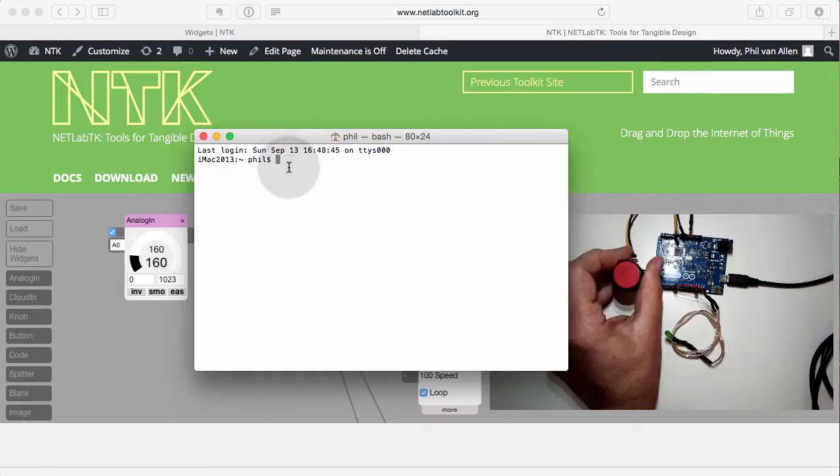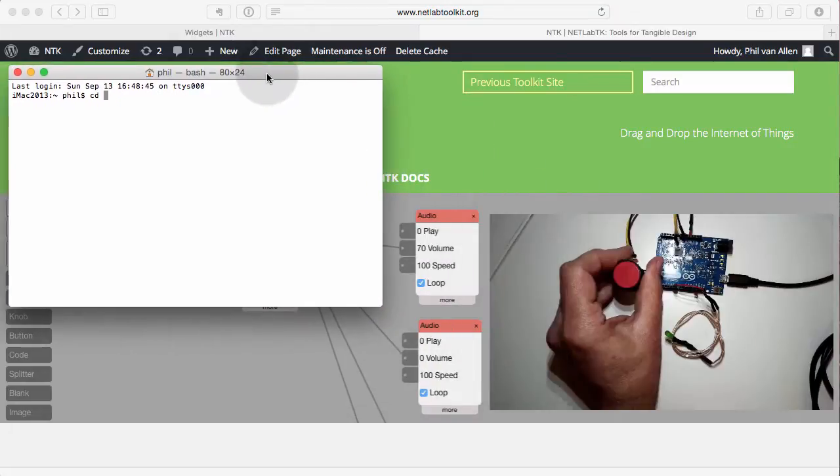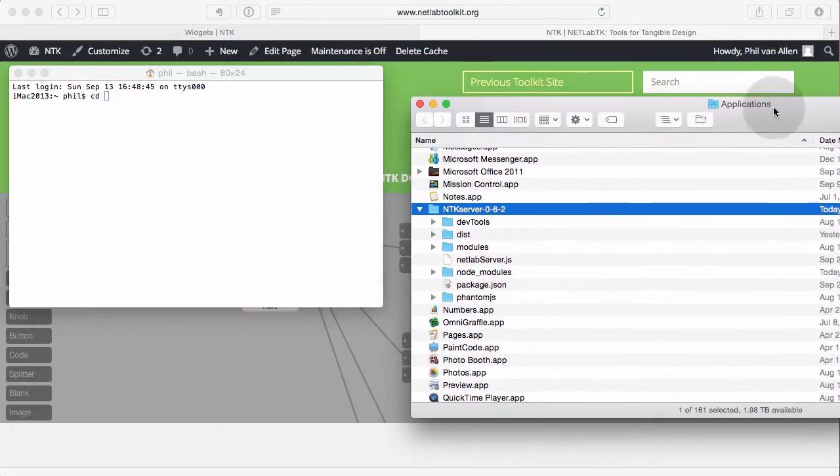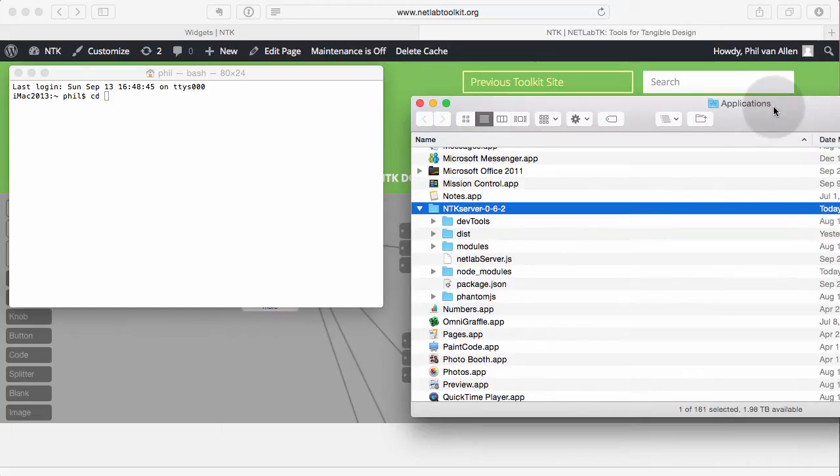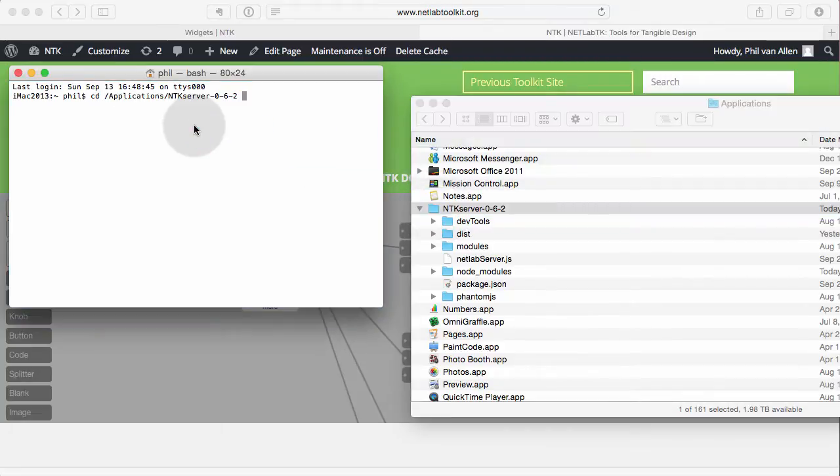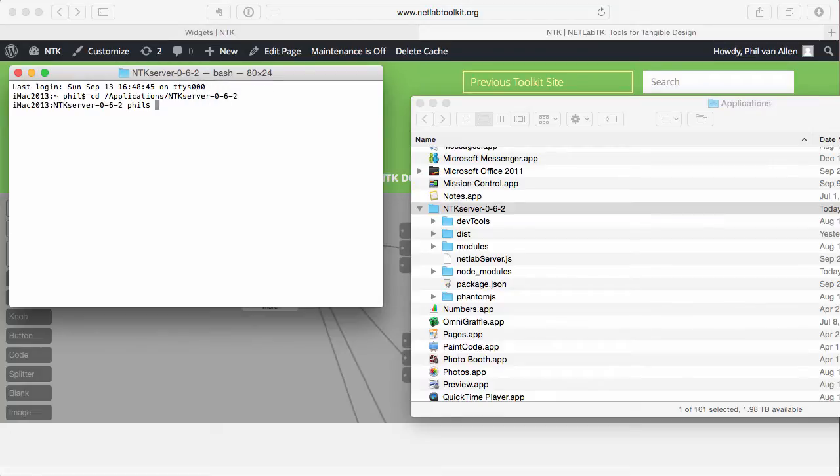We can type into it. So what we have to do is type in the command cd, which is change directory, and then we're going to change directory to where NTK is installed, which is usually in your applications or program folder. So here you can see I'm in applications, and then here's the NTK server directory. So I simply drag that over into my command line or terminal, and that puts in the path to where it is. So that's all I do, cd, and then the path, and then hit return.